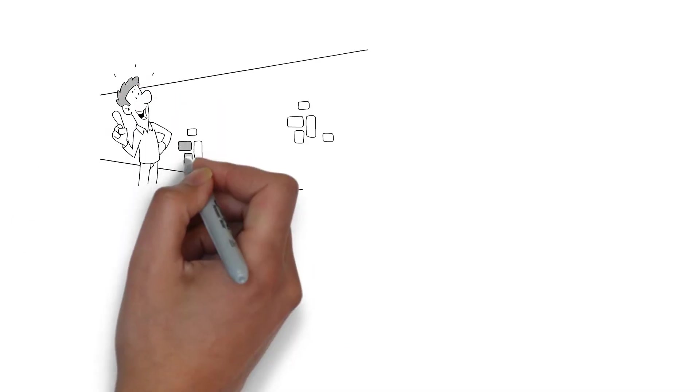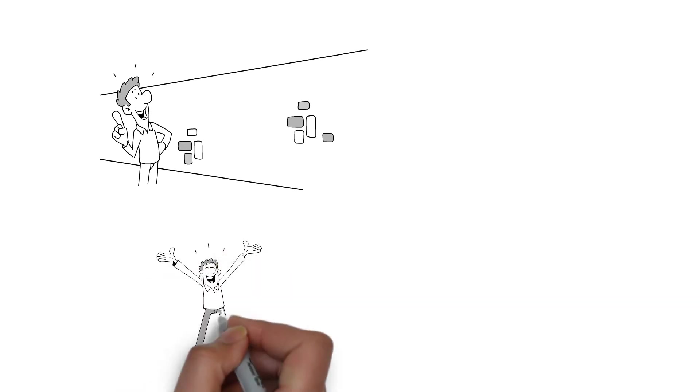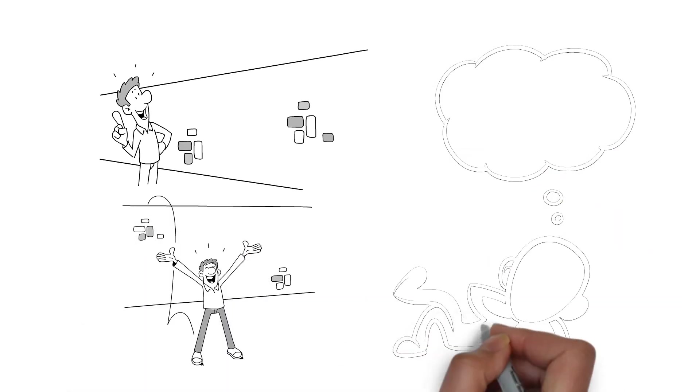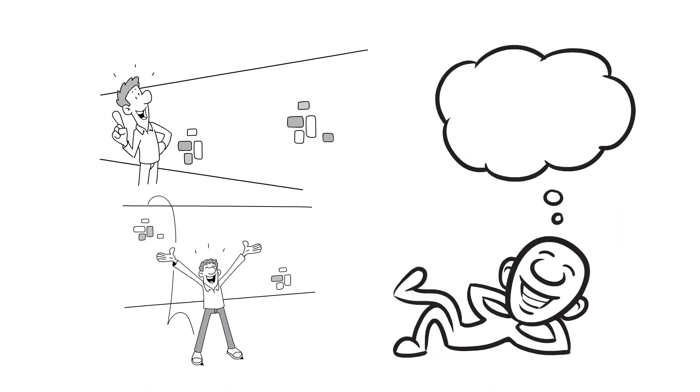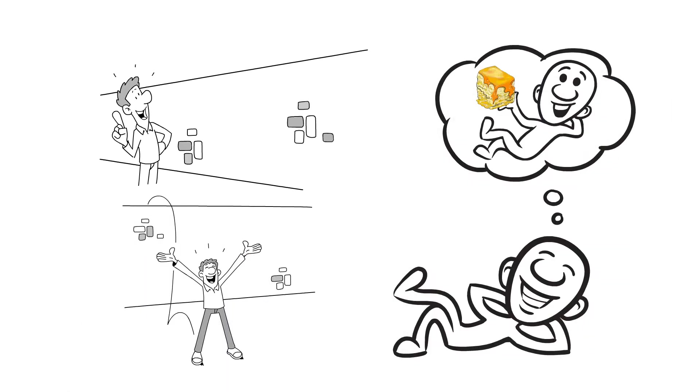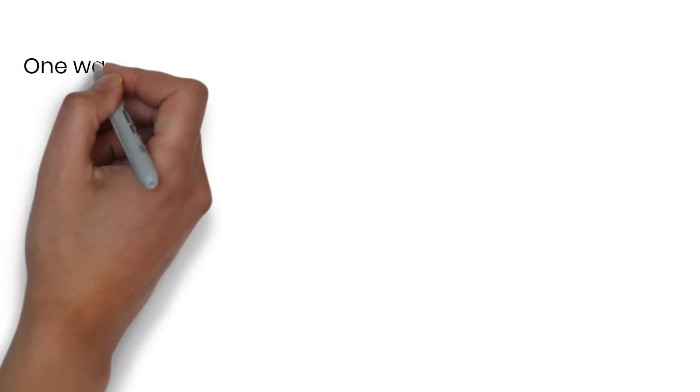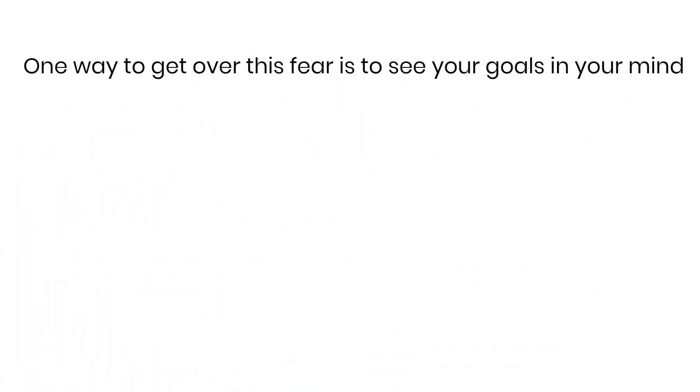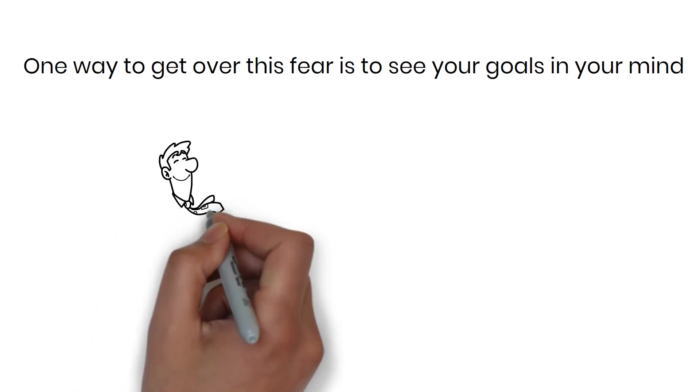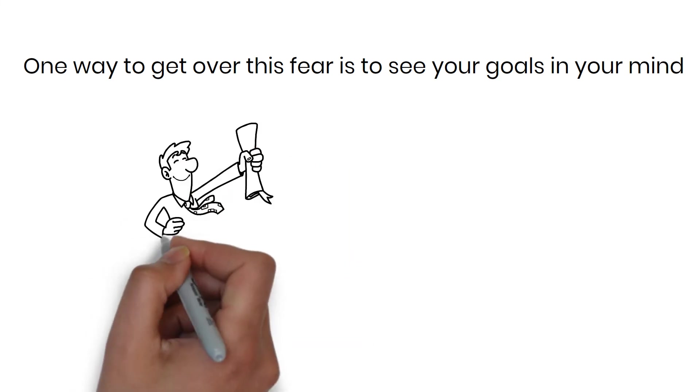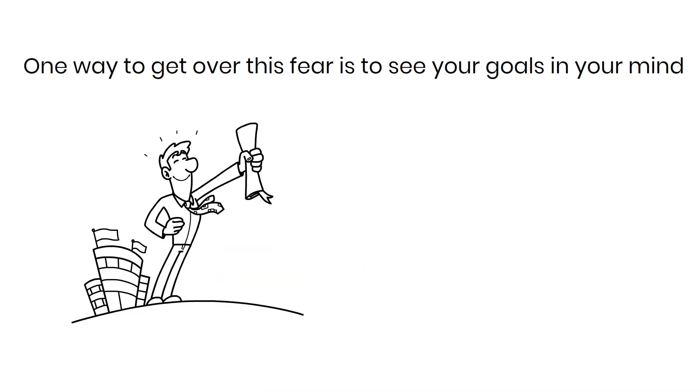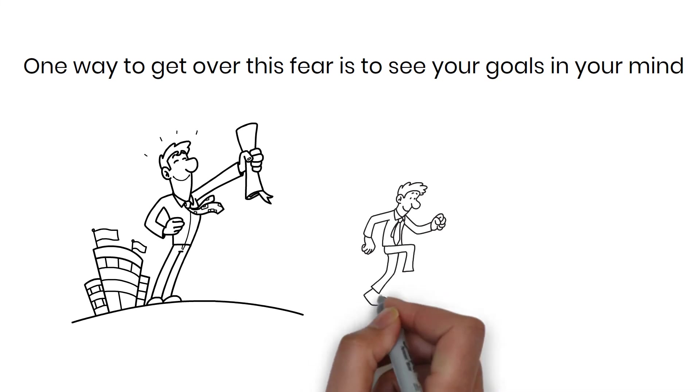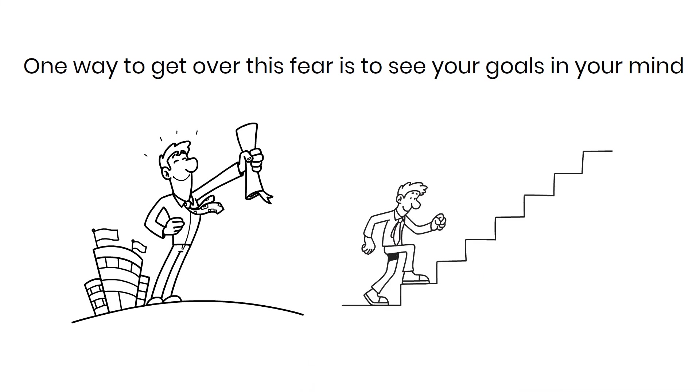He runs into problems in the maze, but he realizes that he's happier being in charge of his life than being a victim of it. He keeps imagining himself eating new cheese, which keeps him going. One way to get over this fear is to see your goals in your mind, which is what Haw did. Make a vision that makes you want to see a better future. Change might not be so bad once you get started.